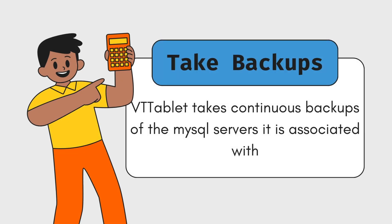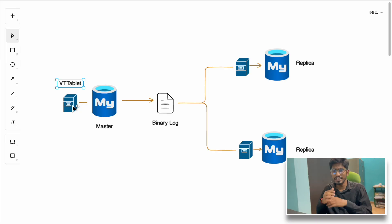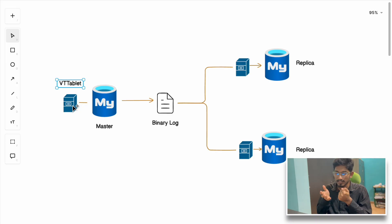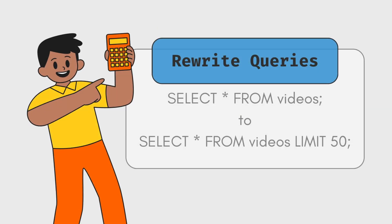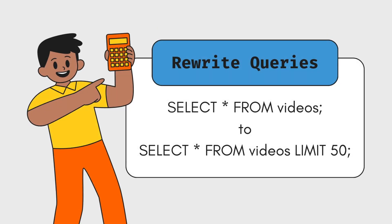The second job was to rewrite expensive queries by adding a limit clause. If someone writes a request asking for all videos available in the database, that's not efficient. The VTTablet sidecar service can rewrite the query, detecting such queries and adding a limit clause like limit 100 or limit 50.